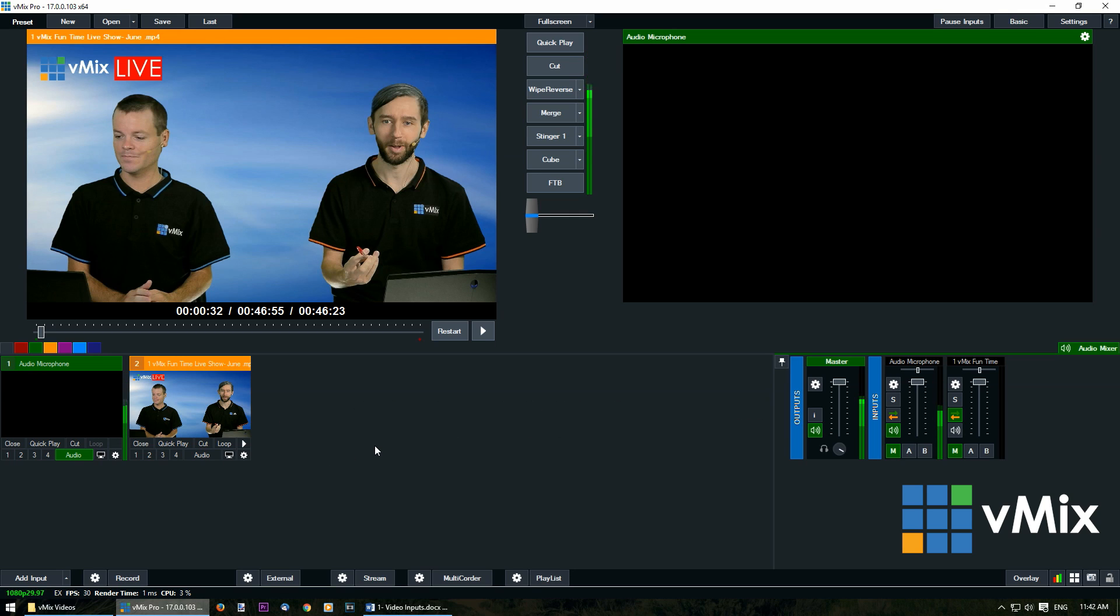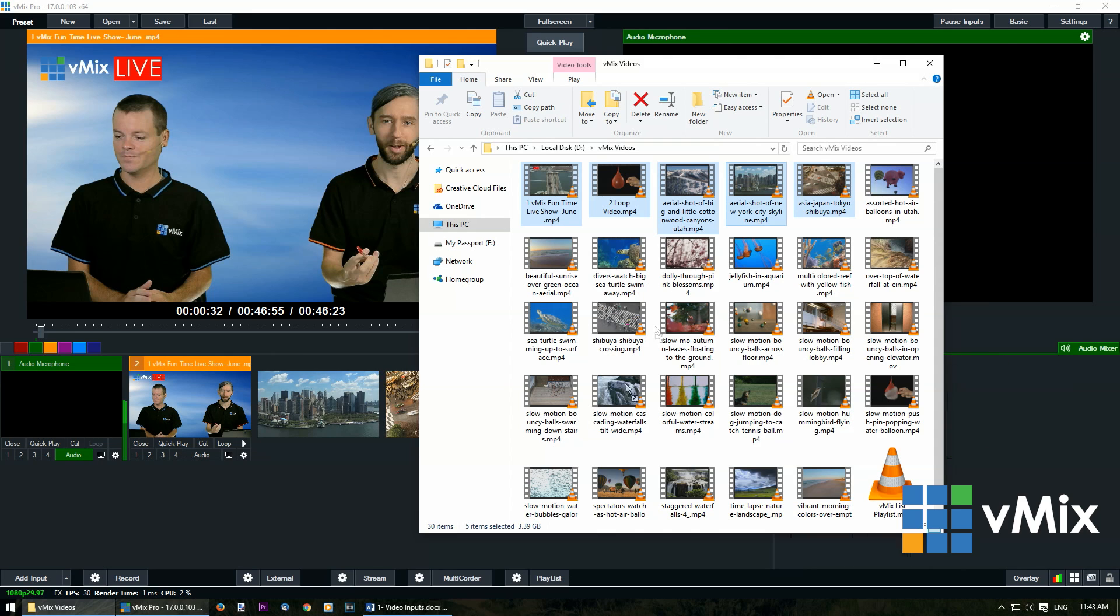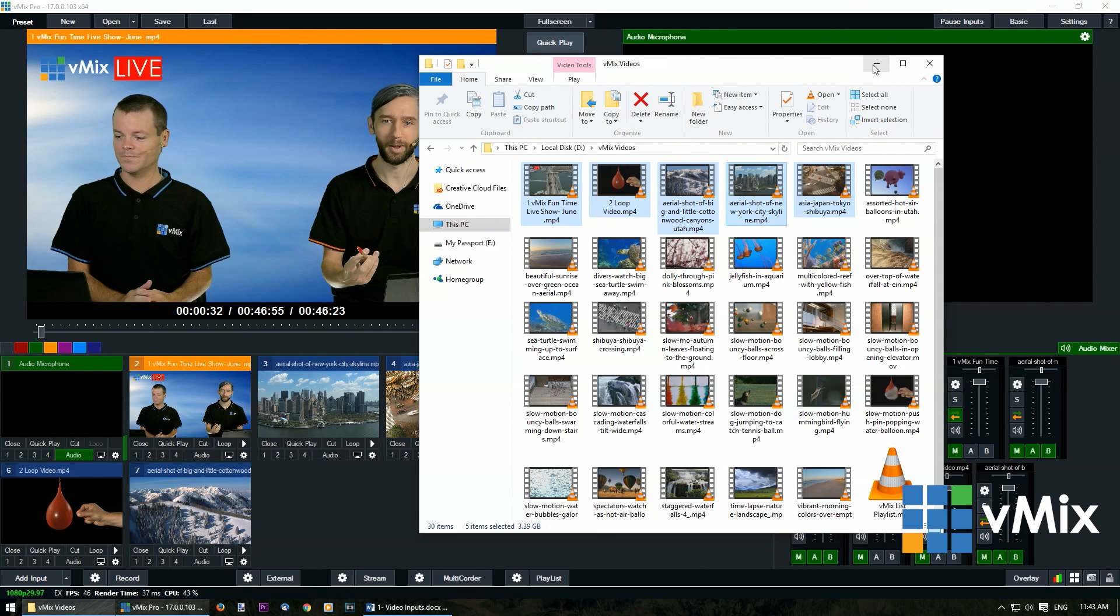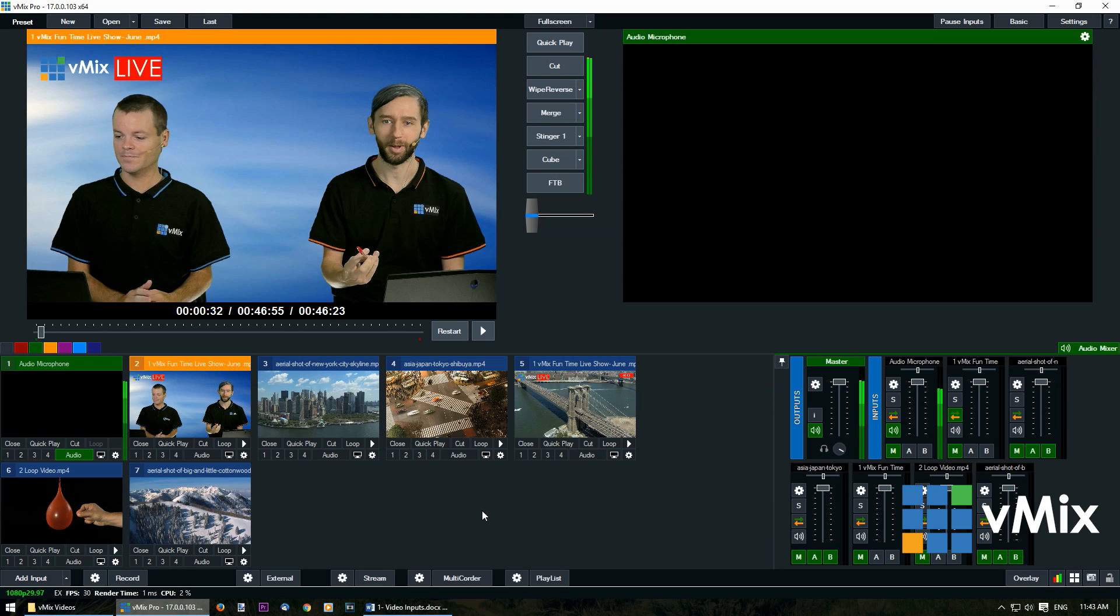Finally another cool feature is you're able to drag and drop videos from a folder. We can select a bunch of videos, we can just drag these into our production like so. That's an easy way to bring in bulk inputs. Then you can go ahead and make changes to each input individually through the settings section.